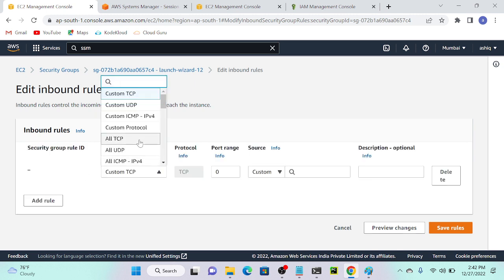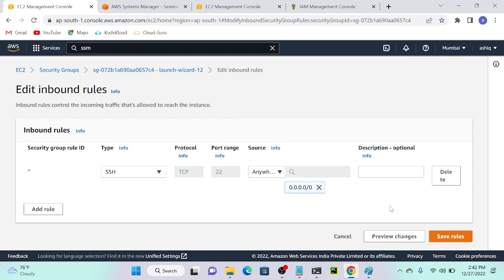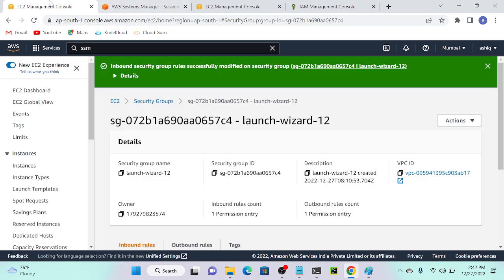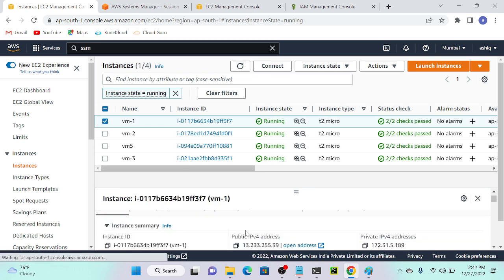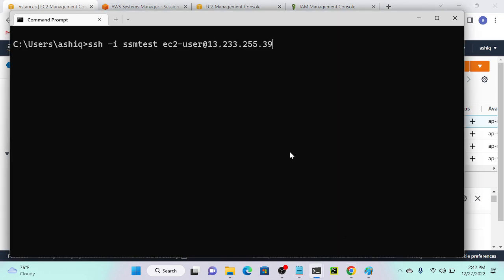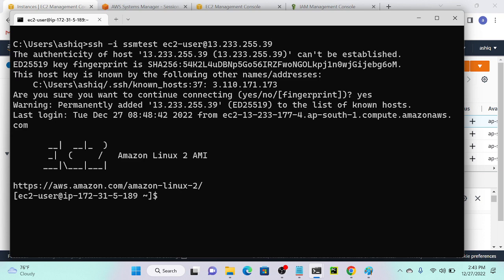I'll add an inbound rule for SSH on port 22. For the source, you should give a specific custom public IP address rather than open to all. Go to EC2, select instance VM1, get the public IP address, paste it in the rule, and it will connect.